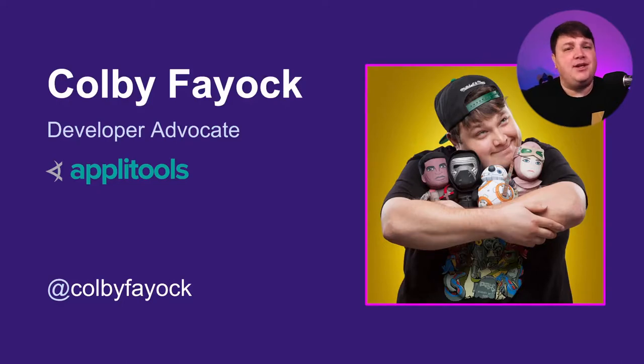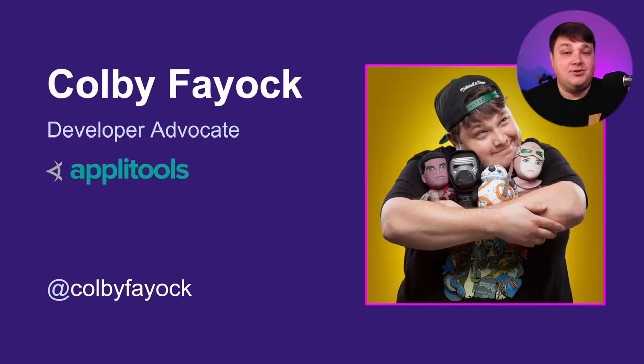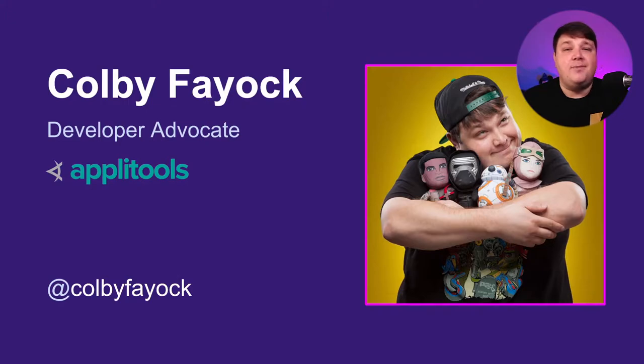I'm the one hugging BB and Kylo Ren over there. I work with the dev community as a developer advocate for Appletools. You can find me pretty much anywhere on the web by just googling my name as I'm the only one in the world.